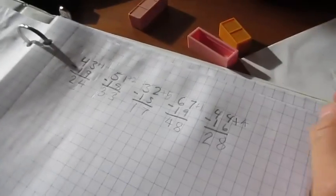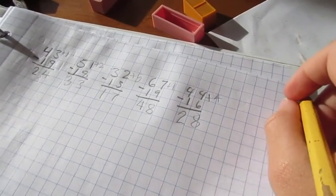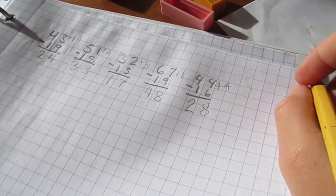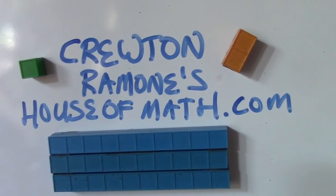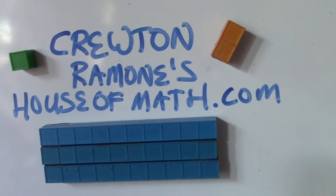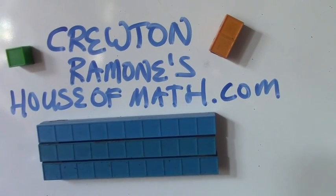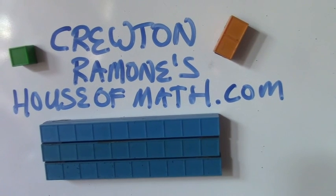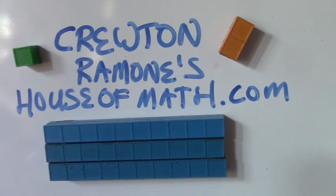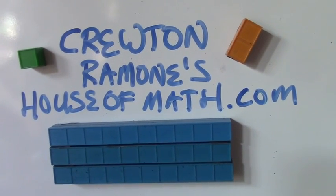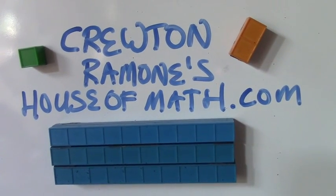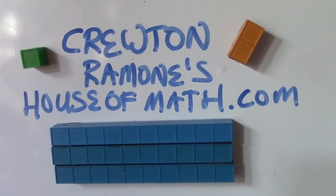All right, 100% accuracy. And we want to go a little faster, but all right, I'm going to make a couple more. Crewtownramoneshouseofmath.com for more.